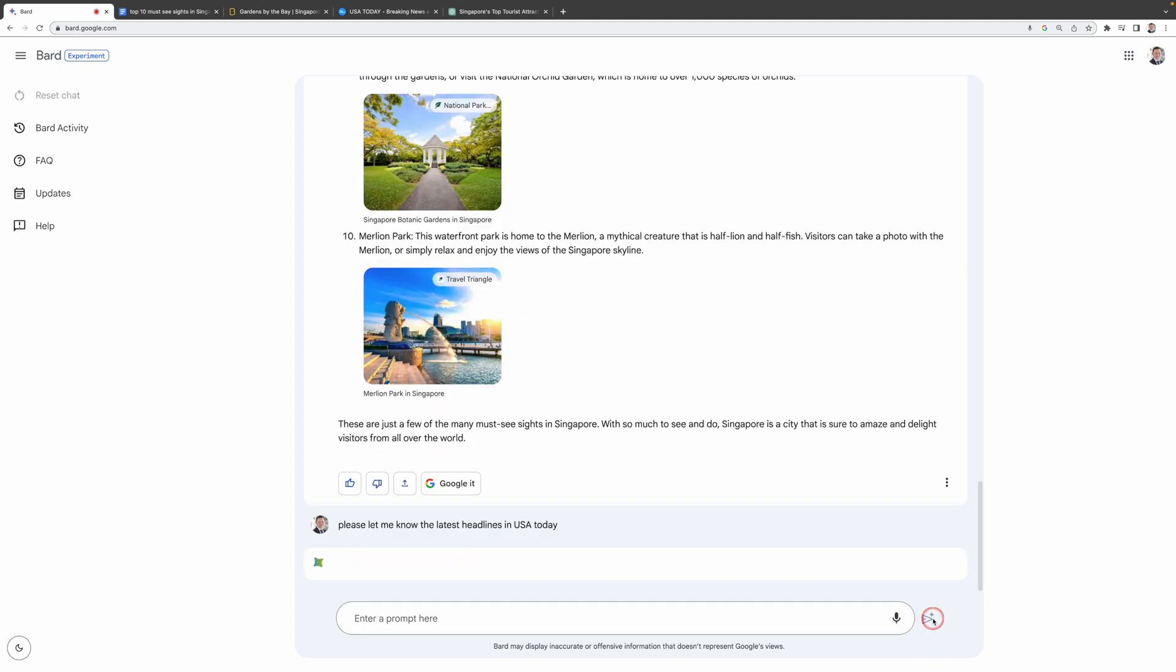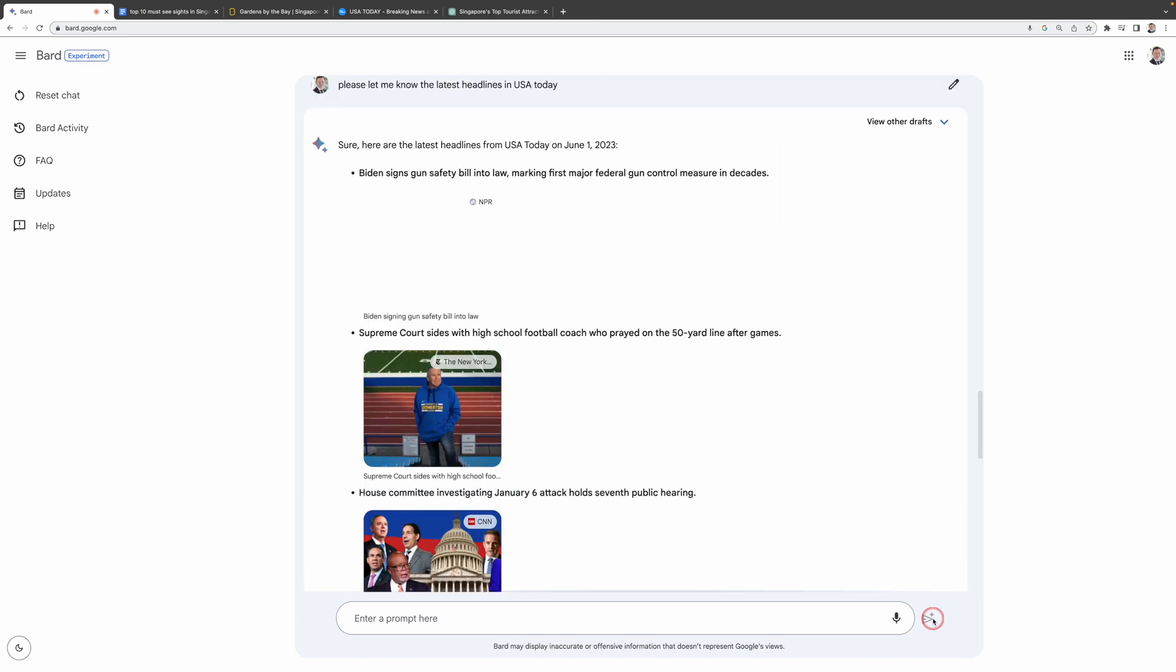Imagine the possibilities once this is integrated into mobile phones. It's like having your own personal AI assistant on hand to field any question at any time. And the responses? They're incredibly human-like, elevating the interaction to a whole new level compared to what we're used to from Siri or Google Assistant.